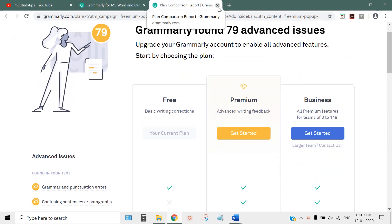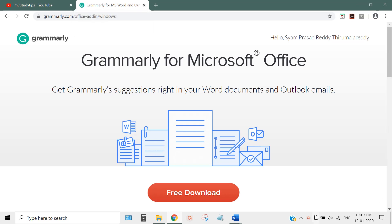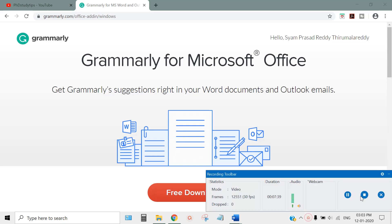This is how to install Grammarly for your Microsoft Word. Thank you so much. Visit my website phdstudytips.com. Thank you very much.